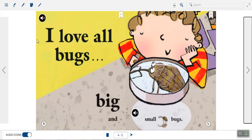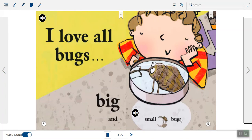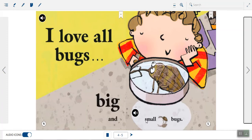So let's read to find out. I really like how the poet used big letters to type the word big and small letters to type the word small. So she likes bugs that are big and small. Let's keep going.